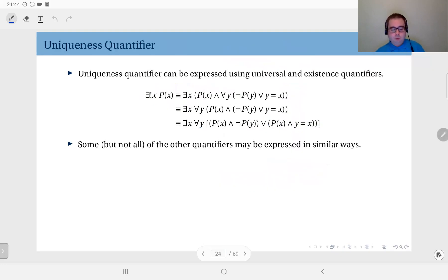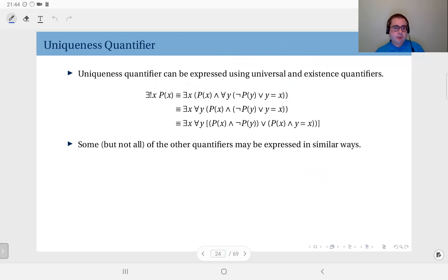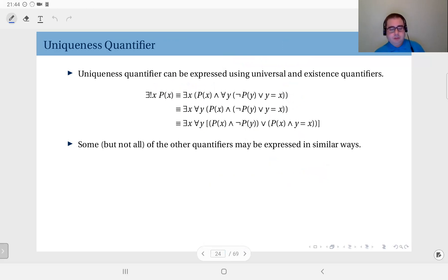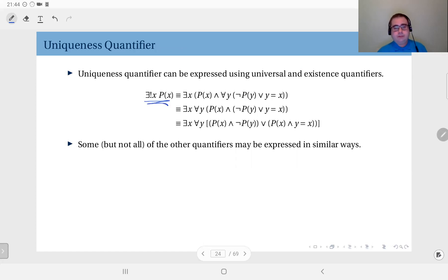As a final example, we'll take the uniqueness quantifier and see why it's not widely used: a uniqueness quantifier can be expressed in terms of existential and universal quantifiers together. That is probably the reason we do not see the uniqueness quantifier as much as the other two. Let's see how we can express it without a uniqueness quantifier, using only existence and universal quantifiers. The uniqueness quantifier says there is a single x value that makes p of x true — one and only one such x.